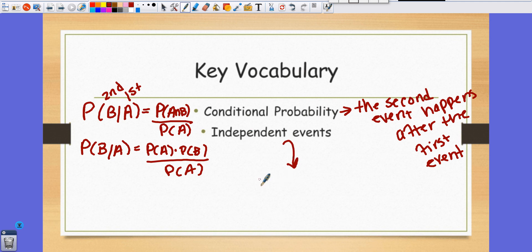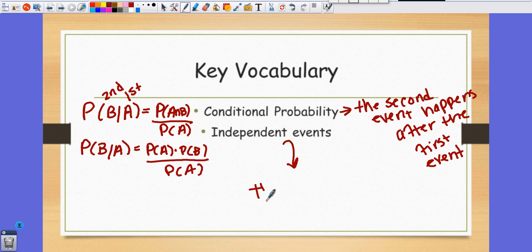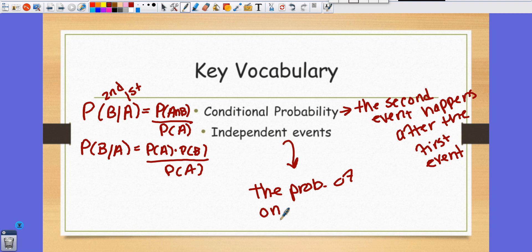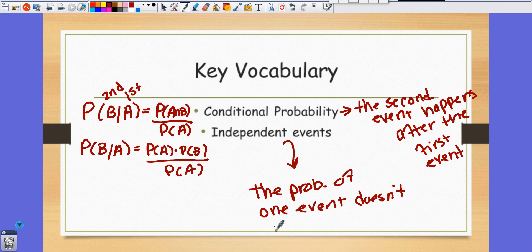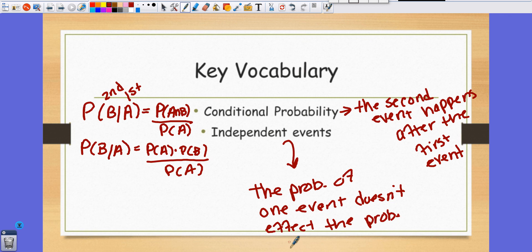Independent events means when the probability of one event — the first event — does not affect the probability of the second event.